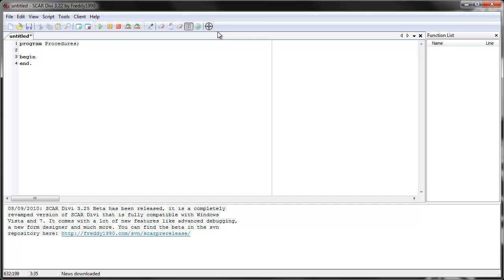Everything in computing and programming is built on lower level things. For example, SCAR commands that you used in the previous videos actually are built using the operating system's functions. So when you use the command click mouse or move mouse, SCAR has to tell the operating system to move the pointer of the mouse to a specific point. In the same way we're going to use SCAR's commands to create our own little commands — use different commands together to build another, like a function. And you'll learn why this is good in a little bit.